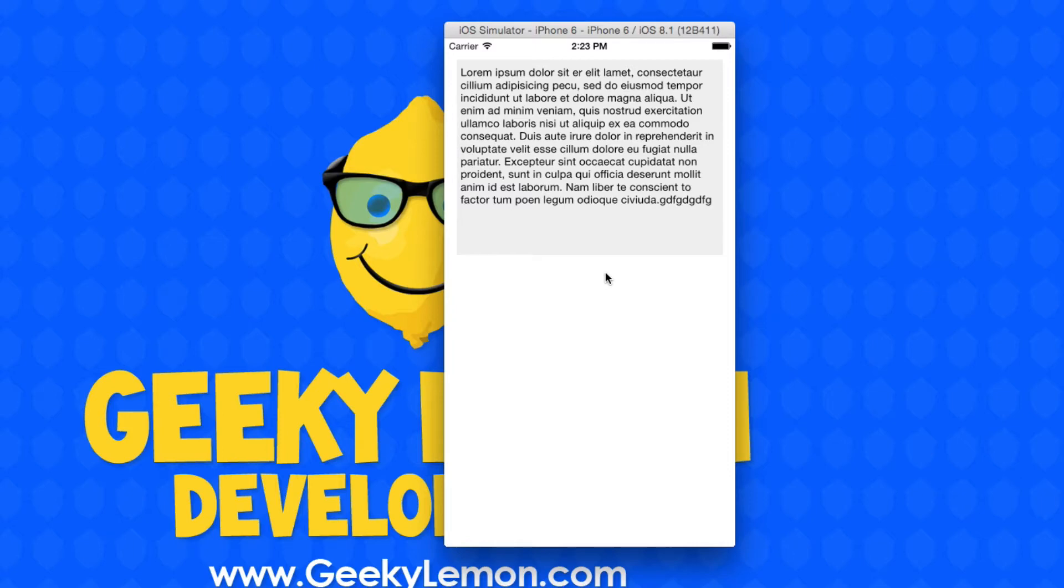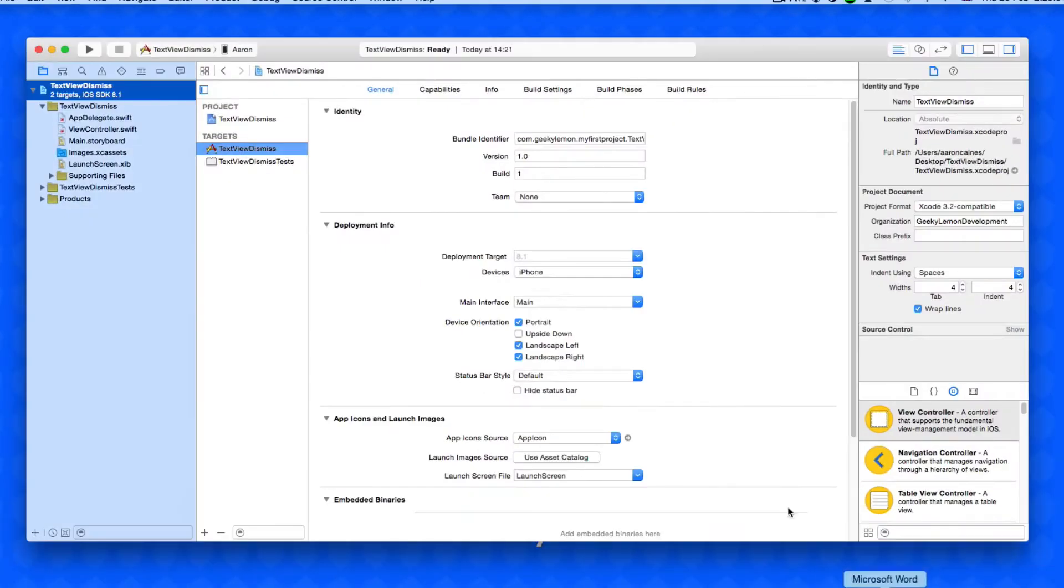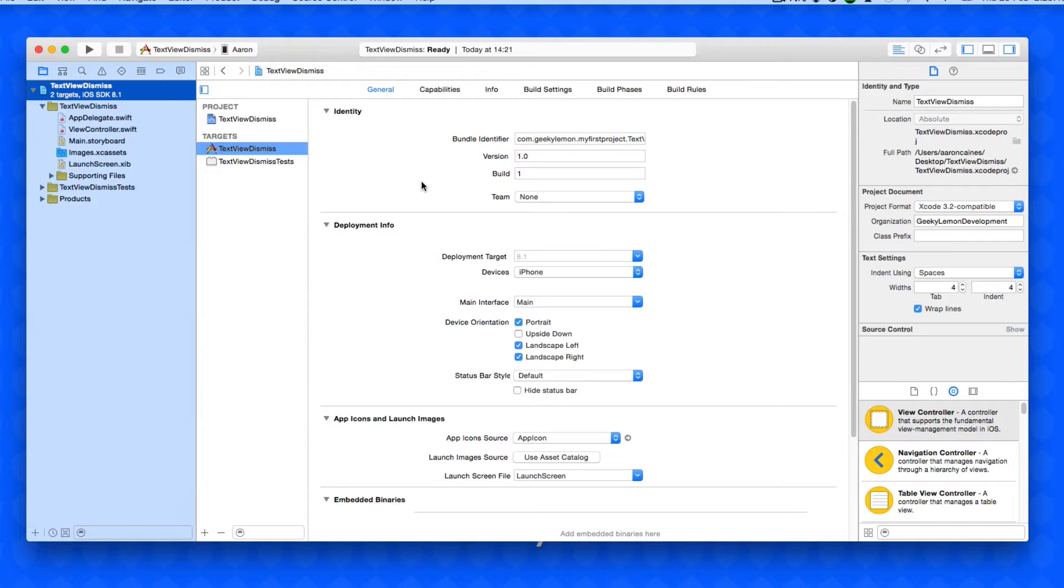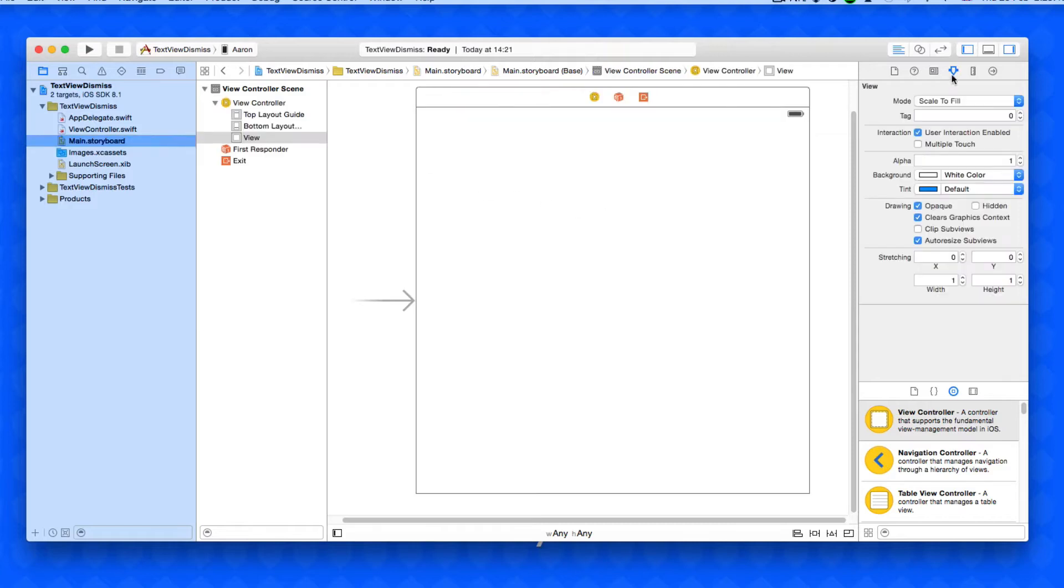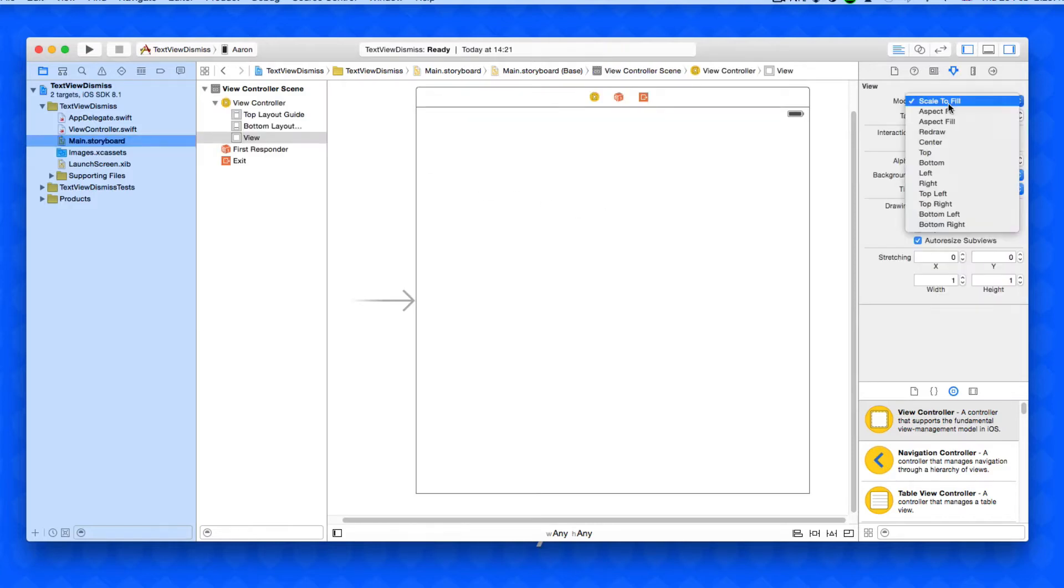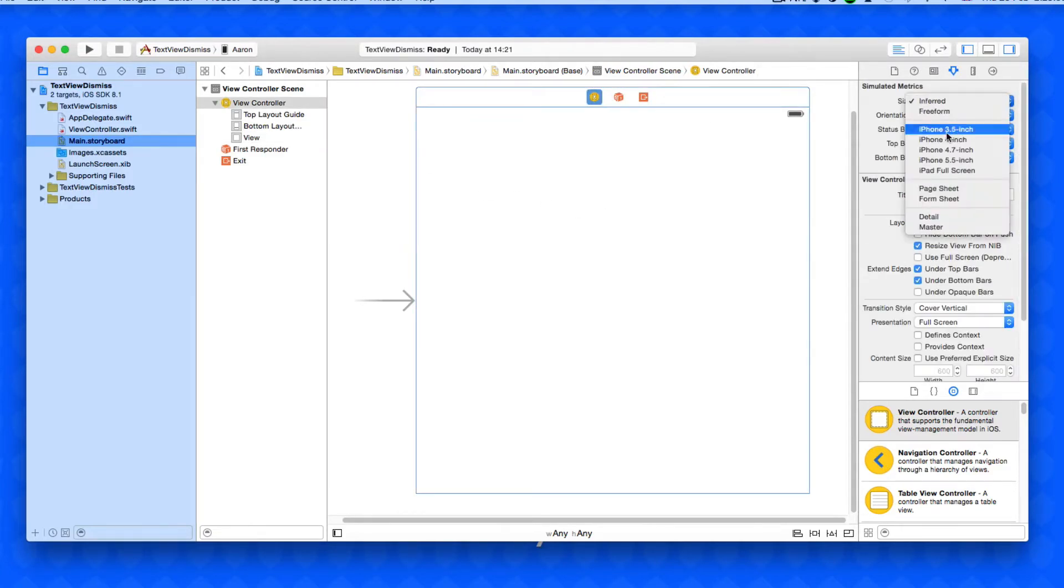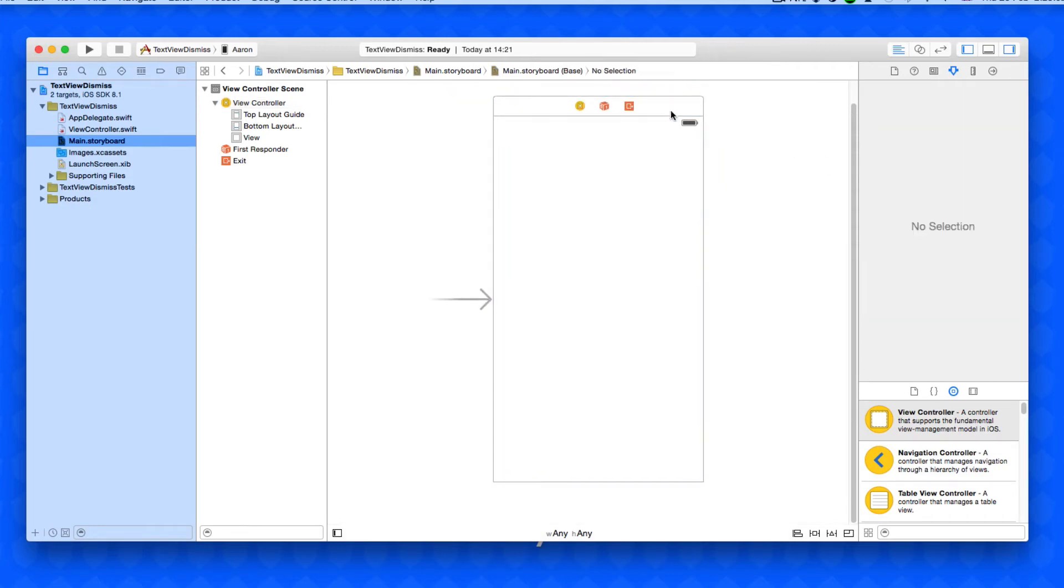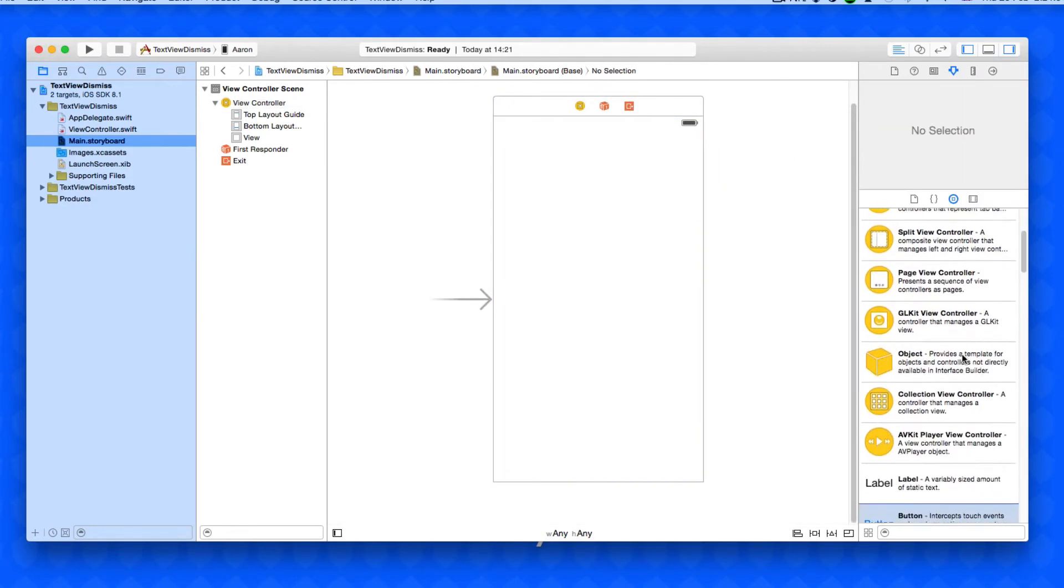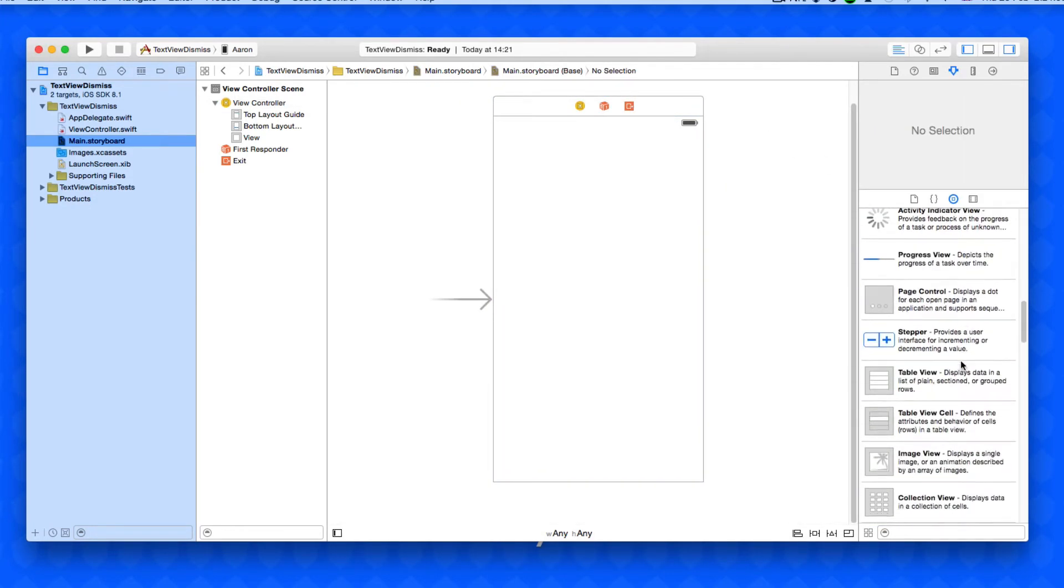Okay, so I already have my project set up. It's a simple single view application for the iPhone and I've simply named it text view dismiss for the purpose of this tutorial. What we need to do is go into our main.storyboard where I'm going to change the screen size to a relatively smaller iPhone screen.